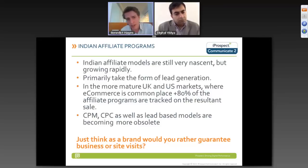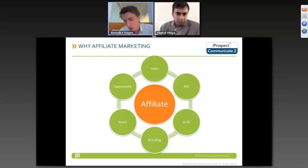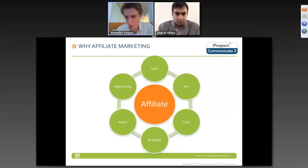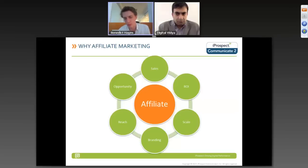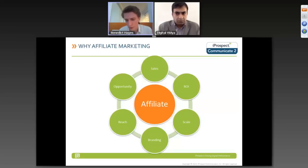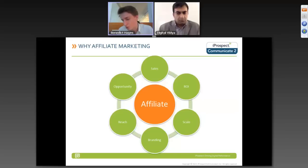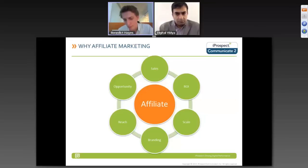In terms of why you'd want to do affiliate marketing: it creates a brilliant channel for sales, it's driven specifically by ROI. You say you're willing to pay 5% of any sales, so you know exactly you're only paying out 5% while generating sales. If managed properly, it can give you huge scale. You also get a lot of branding because you're opening up advertising channels and websites where your brand appears. It creates a huge opportunity, but it's all subject to getting the right mix for setting up the program.